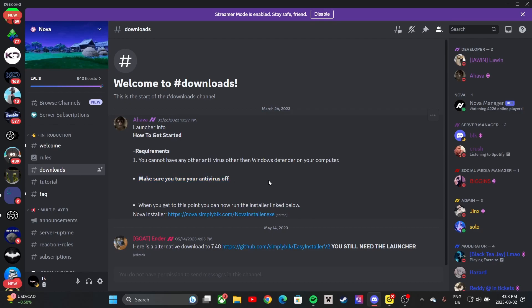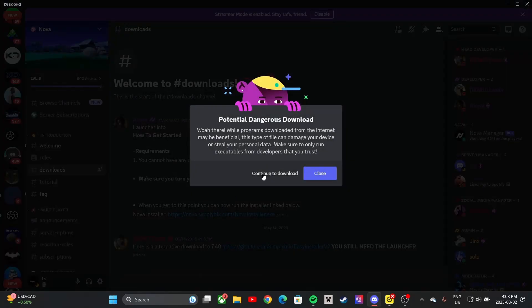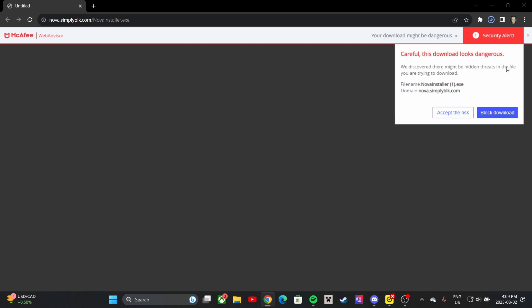If you don't know how to turn your antivirus off, there are probably tons of videos on how to do that. Once it's off, you can go ahead and download the Nova installer. Click on the link and click to continue to download. If it's asking if it's dangerous, just accept the risk — it's the only reason it thinks that.